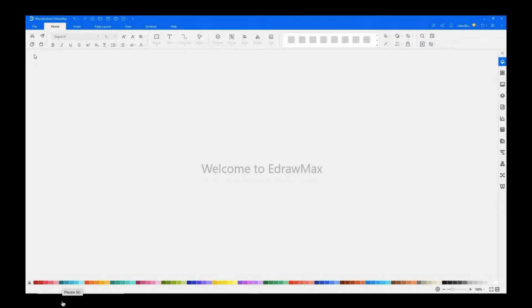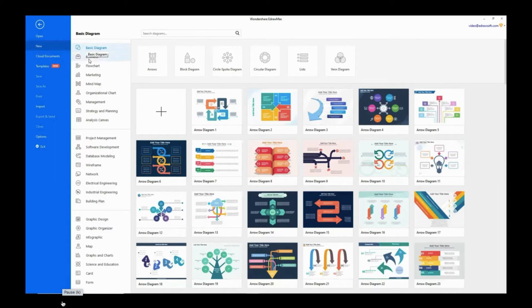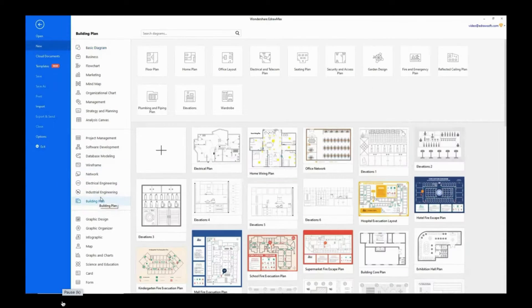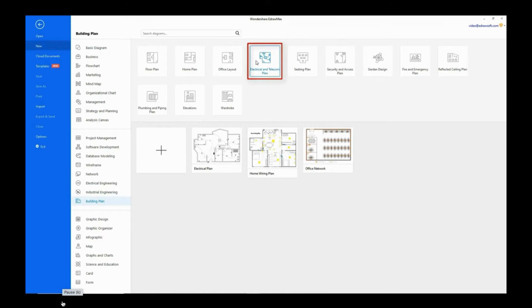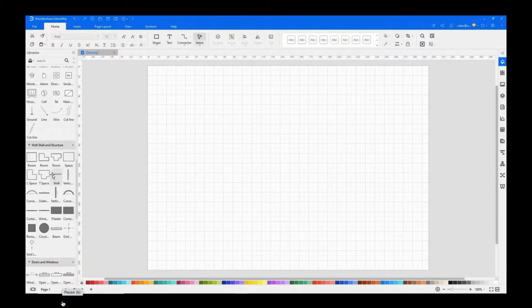Navigate to File, click on New, and select Building Plan from the categories. Now choose Electrical and Telecom Plan from the subcategories, and click on the plus icon to open a new drawing sheet.